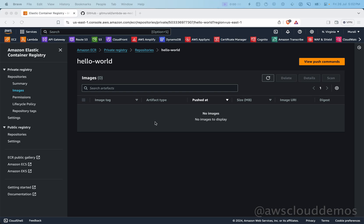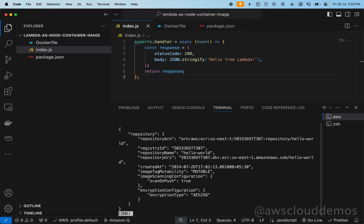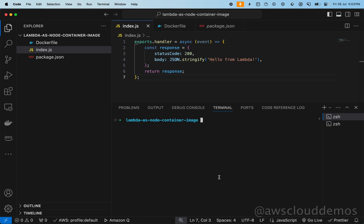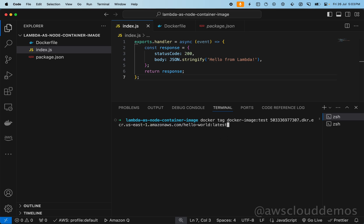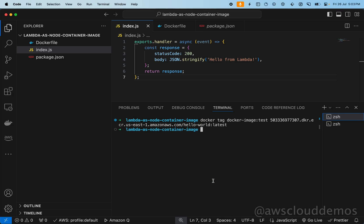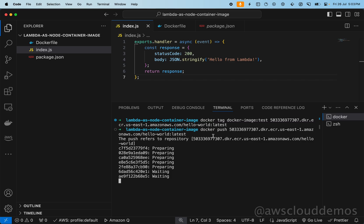Now we'll tag our image and push it into ECR. Paste the command to tag our local Docker image and point it to our 'hello-world' ECR repository. That's successfully tagged. Now paste the push command to push the local image to ECR — wait a moment for it to complete.